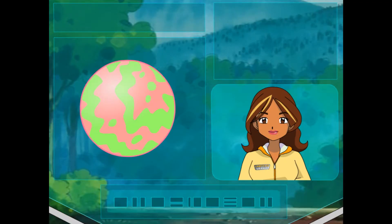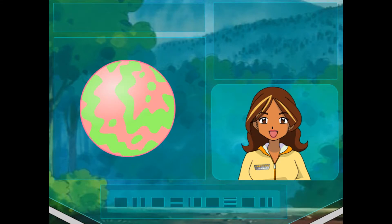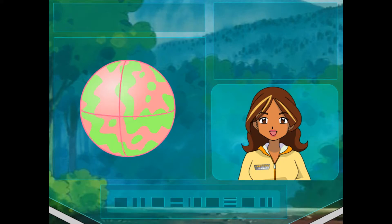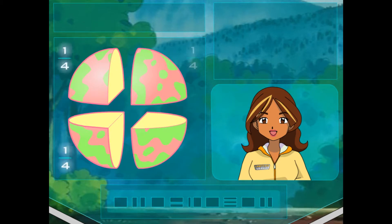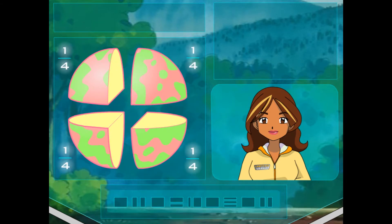Okay. So what we are talking about is a part of a whole. Let's look at your berry as our example. The berry is a whole. Now, if it is cut into four pieces, each piece is a part or fraction of the whole.